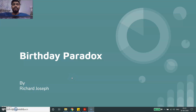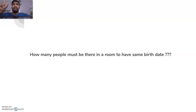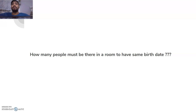Welcome to this new video lecture on advanced algorithms. In this video we are going to cover the topic of the Birthday Paradox. We all know what a birthday is — it occurs on a particular date. The question is: how many people must be in a room to have the same birth date? Logically, we might think that number would be 365, 366, or approximately 367 to guarantee two people share a birthday.